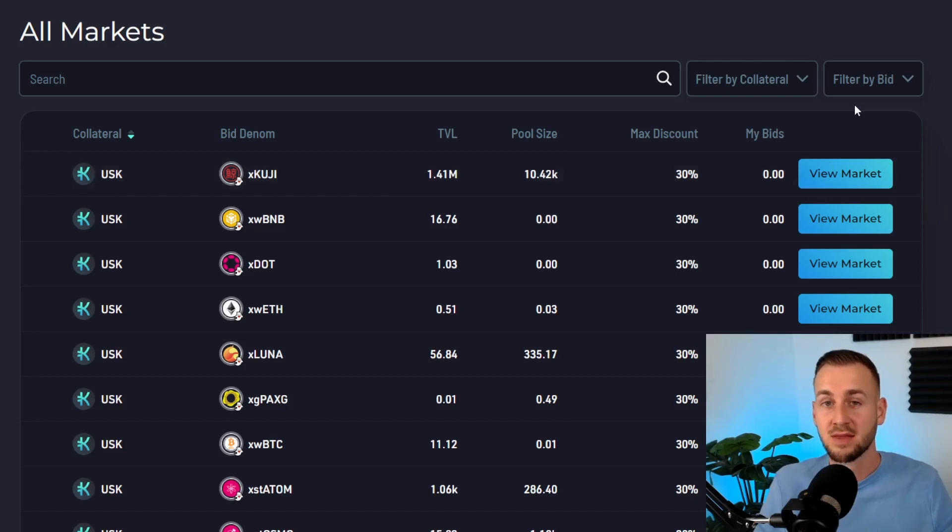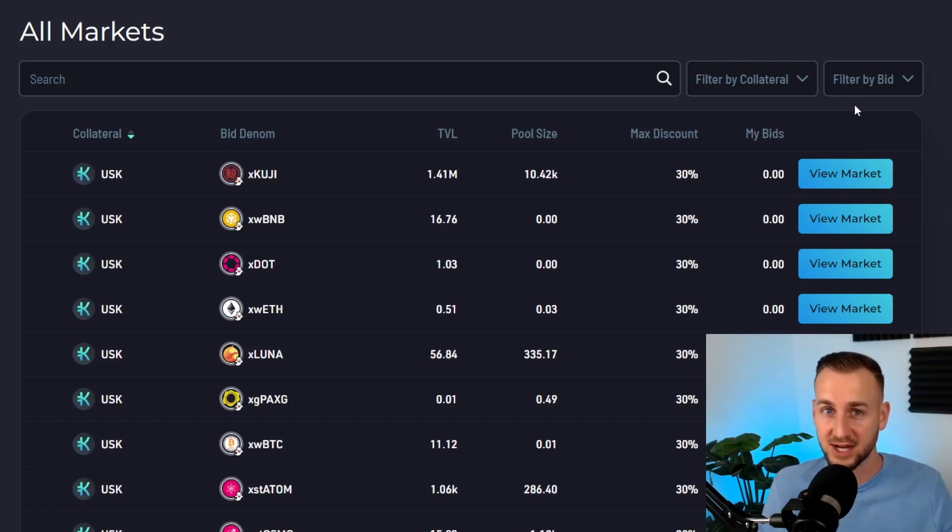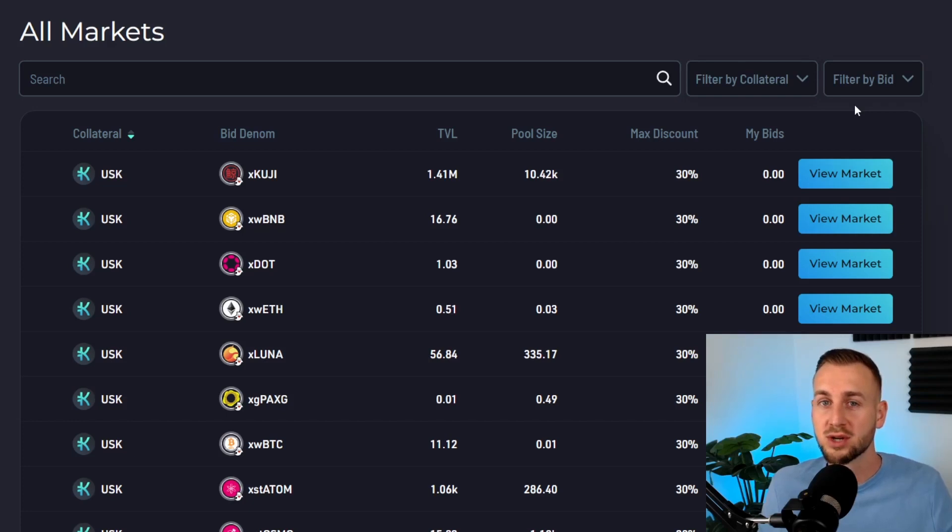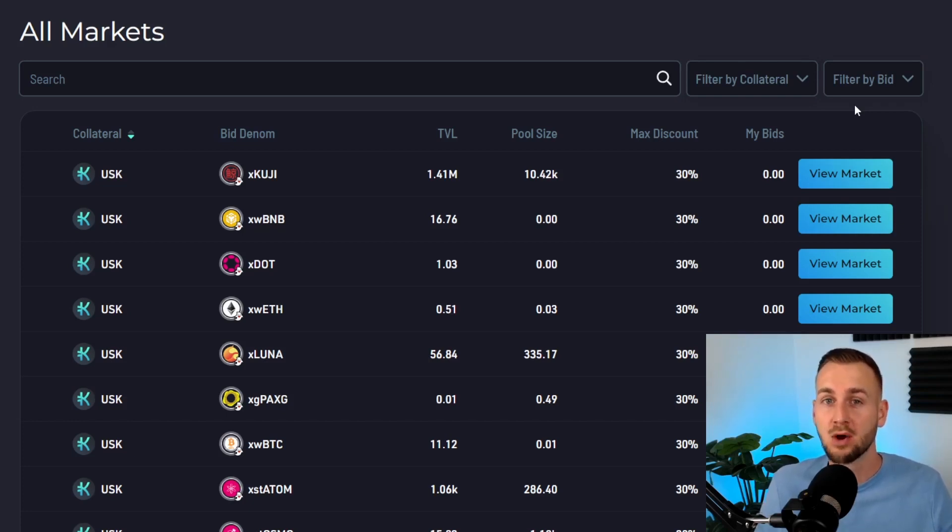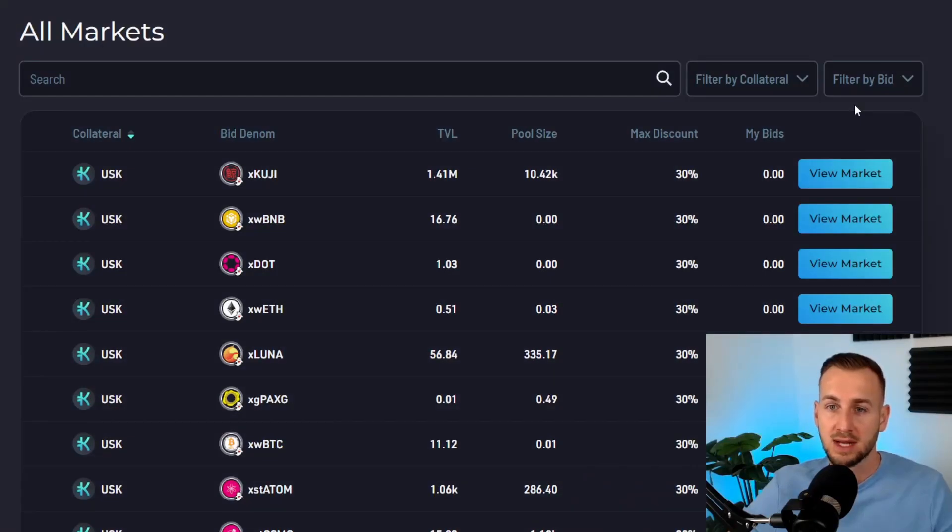Why would you want to bid on liquidated assets? Two main reasons: this will help prevent further cascading liquidations, so you can be the good guy backstopping the protocols, but also you can turn a very nice profit by buying assets below their current market value. You really can play all sides of the markets on Kujira.